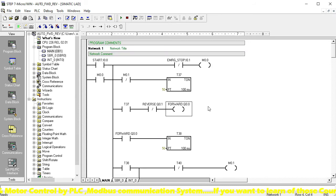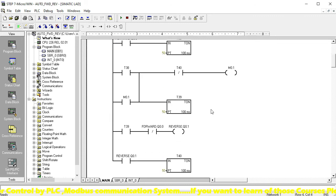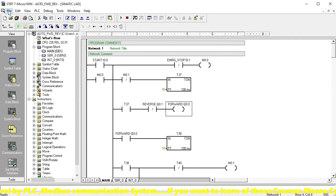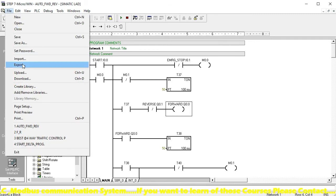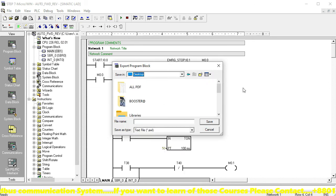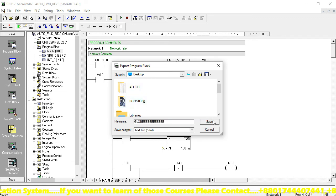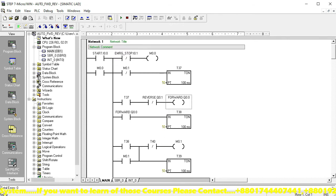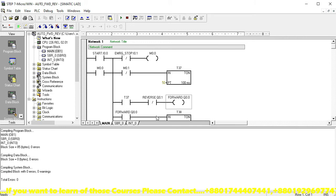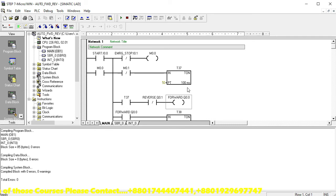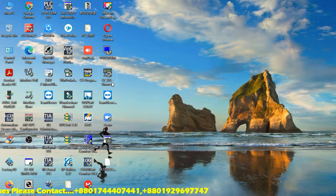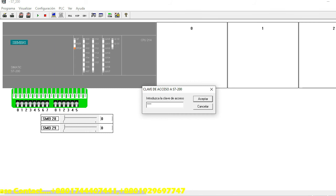Now I hope you understand how to write the S7-200 PLC digital programming sequence. Now I want to simulate this program with offline simulation. I'll export the file and save it to the desktop for easy identification. Click Compile — this shows how many errors exist in your programming sequence. If there are errors, the program cannot execute. This shows zero errors, meaning execution is possible. Now go to the offline simulator — the S7-200 software password is 6596.